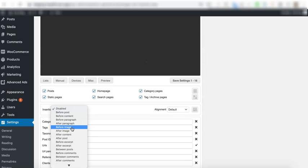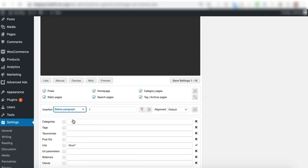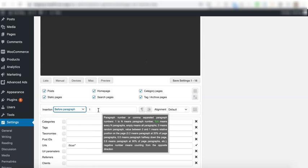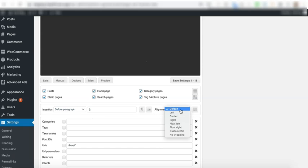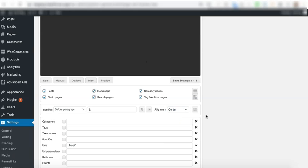Now for the insertion, you have to select where this is supposed to show up. So let's say this is going to be before the first paragraph or before the second paragraph. Go ahead and specify it here. Also, the alignment if necessary. And once everything's done, click on save.